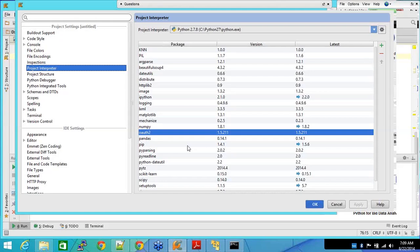So there are packages already available. People have worked very hard in order to create these packages. All you have to do is read a little bit of documentation about this package and start implementing it. Instead of writing maybe thousands of lines of code, even in Python, you end up writing just 50 to 60 lines of code. That's it.